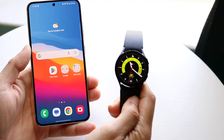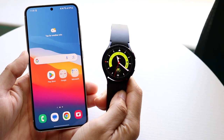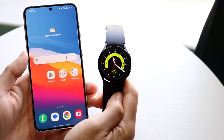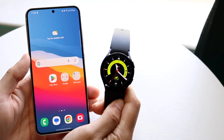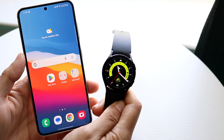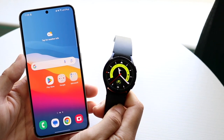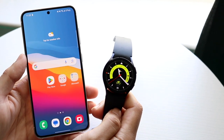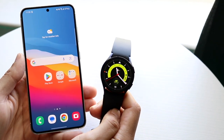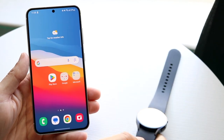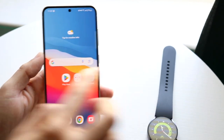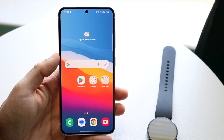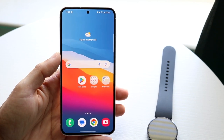You might be trying to figure out how you can add songs to your Samsung Galaxy Watch so you can listen to them without the phone. Doing this is actually very basic. The first thing you're going to want to do is start with your Android device.